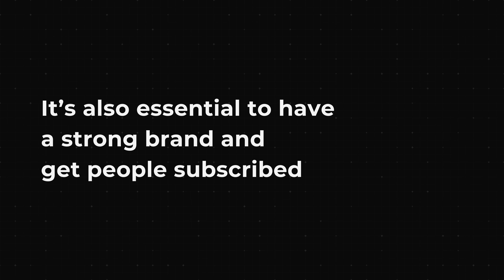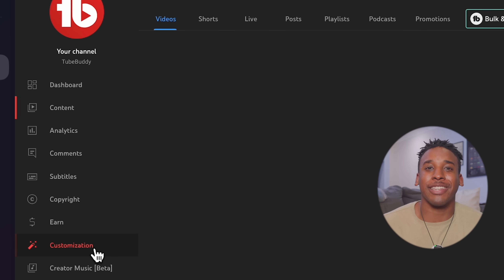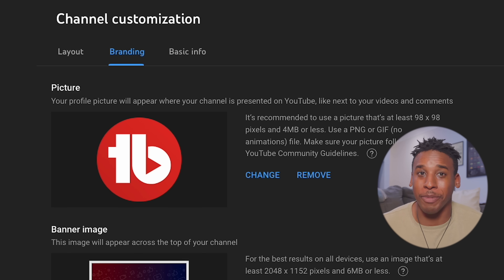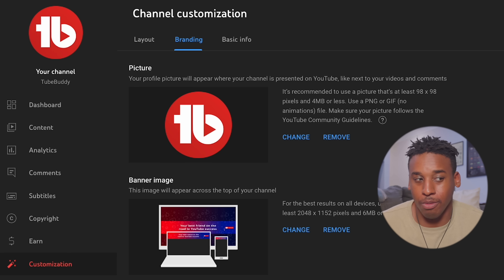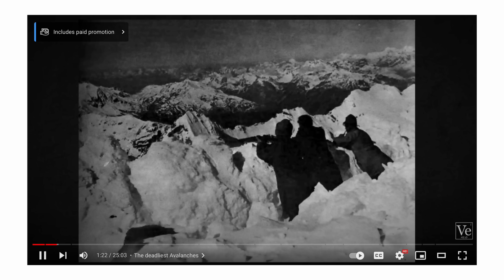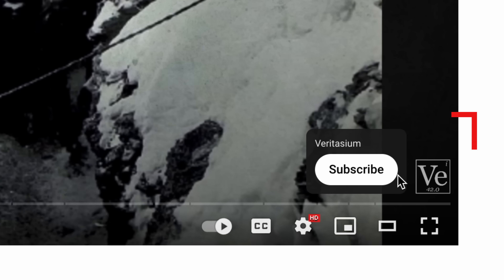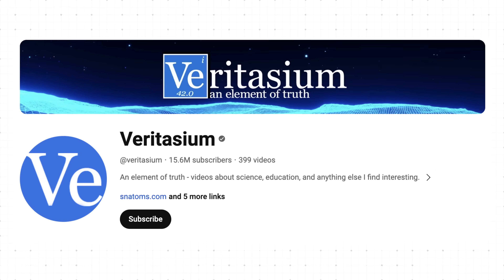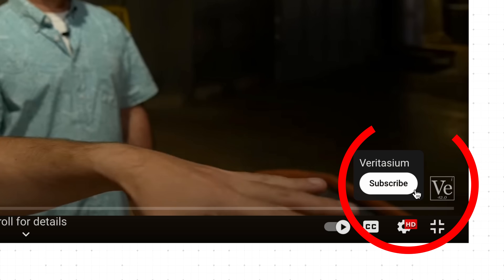It's also essential to have a strong brand and get people subscribed. There's a YouTube setting that makes it a lot easier. Go to customization, then click branding. Here you can upload a custom image — it can be a profile picture, a logo, or a photo that just says subscribe. This will show up as a watermark at the bottom right of the viewer's screen, which is great when they're fullscreen so they don't have to click out to subscribe. This also gets your logo, brand, or subscribe button more exposure on every video.